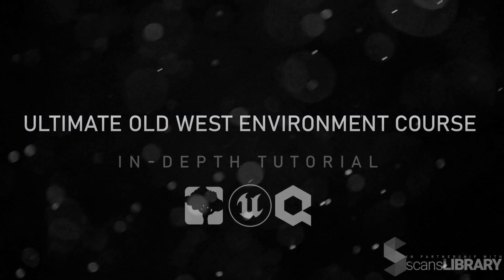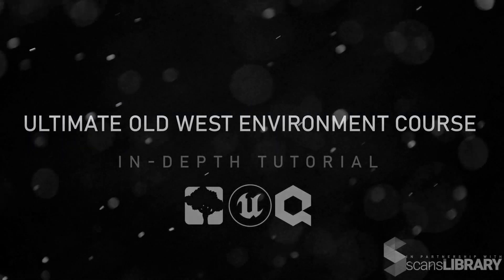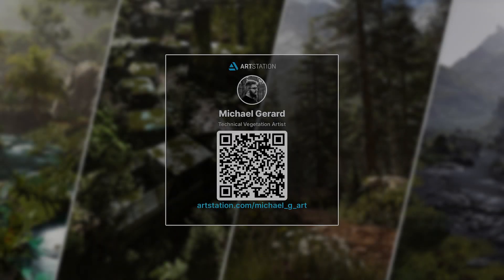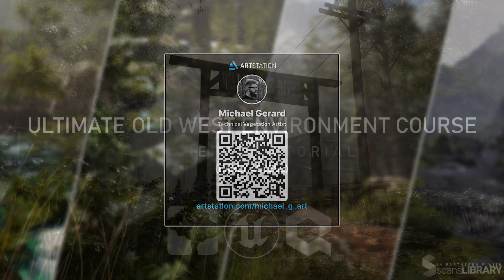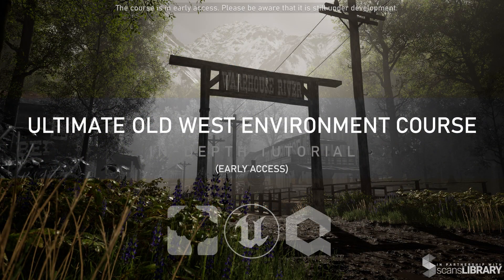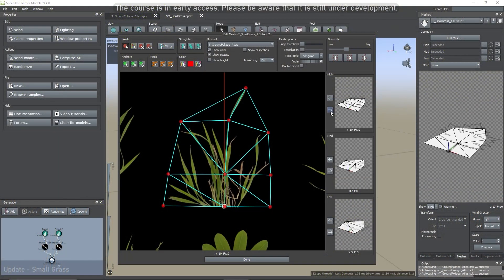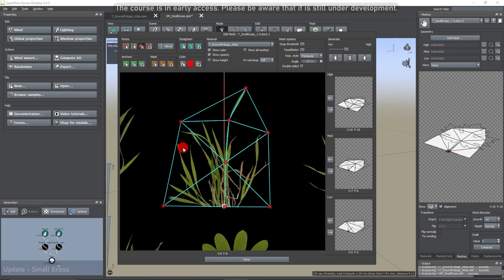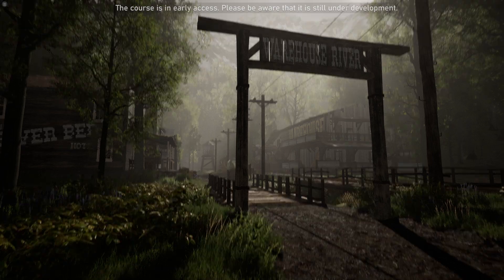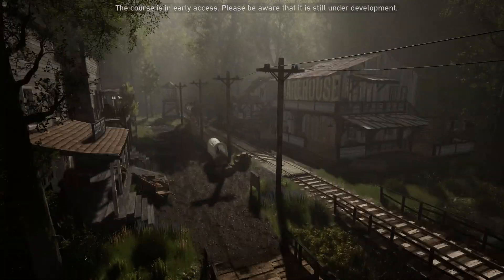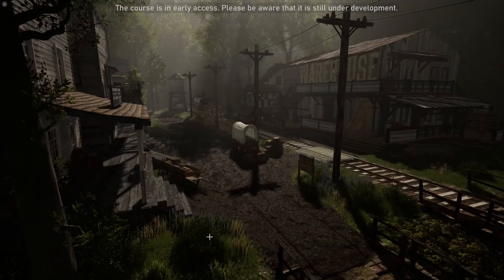Hello everyone and welcome to my Ultimate Old West course. My name is Michael Gerrard and I'm a Technical Vegetation Artist. During this course, I will show you step by step how to create an Old West environment from scratch. From the vegetation creation with SpeedTree 3.9 to the final composition in UE5.2, we will make everything together.